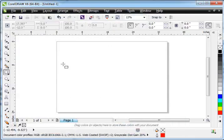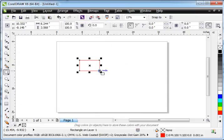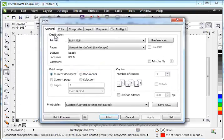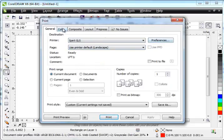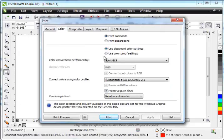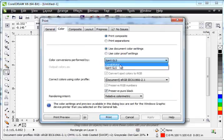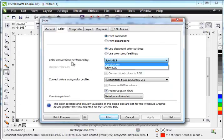Go ahead and put something on the screen because we need to go to the printer screen. So over here, we're going to go to Print, and for the color, you want to make sure that your laser, not CorelDRAW, is selected for color conversions performed by in the Color tab.